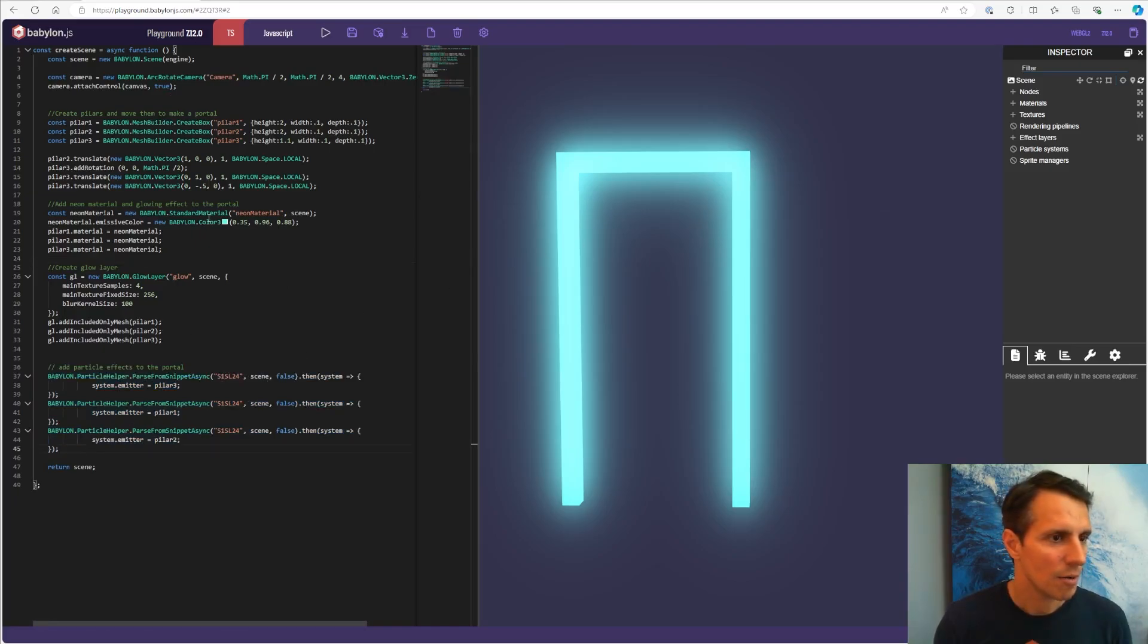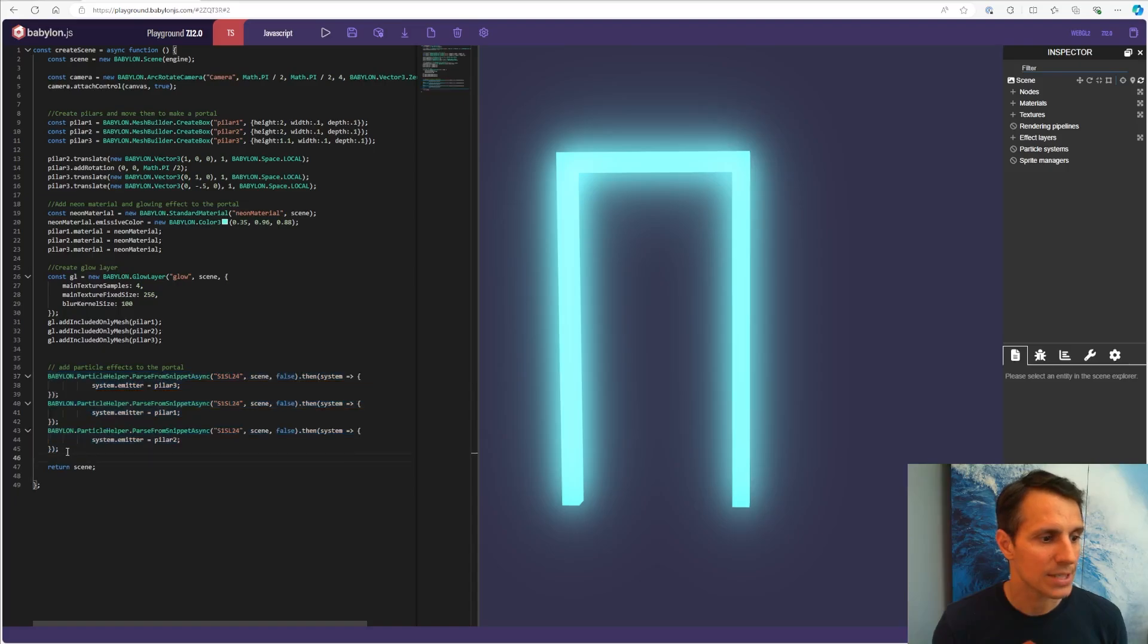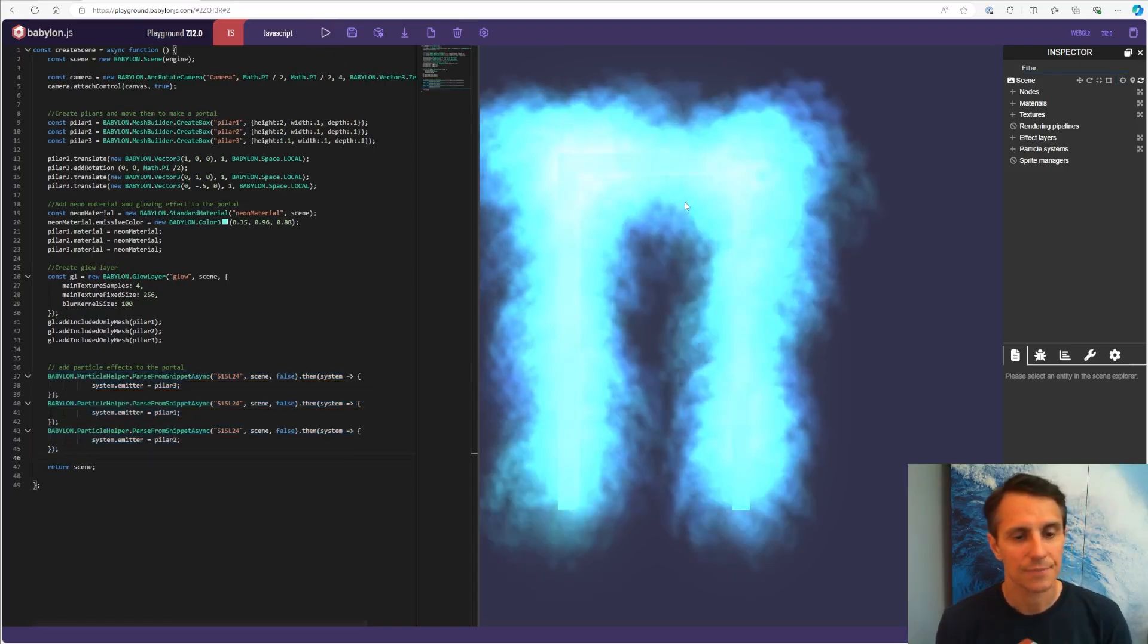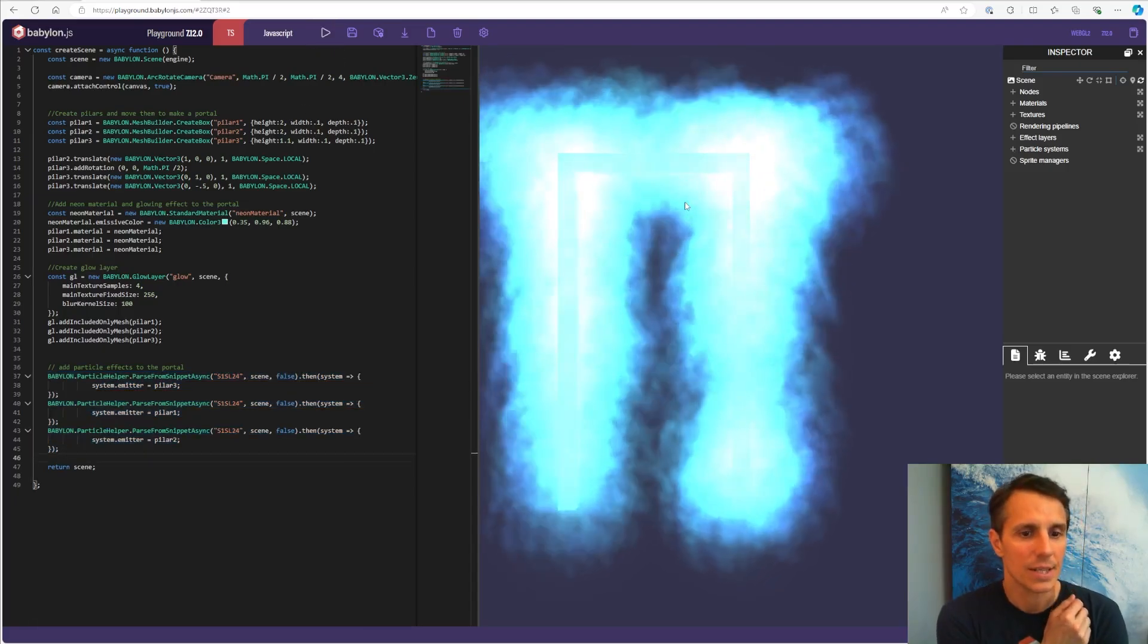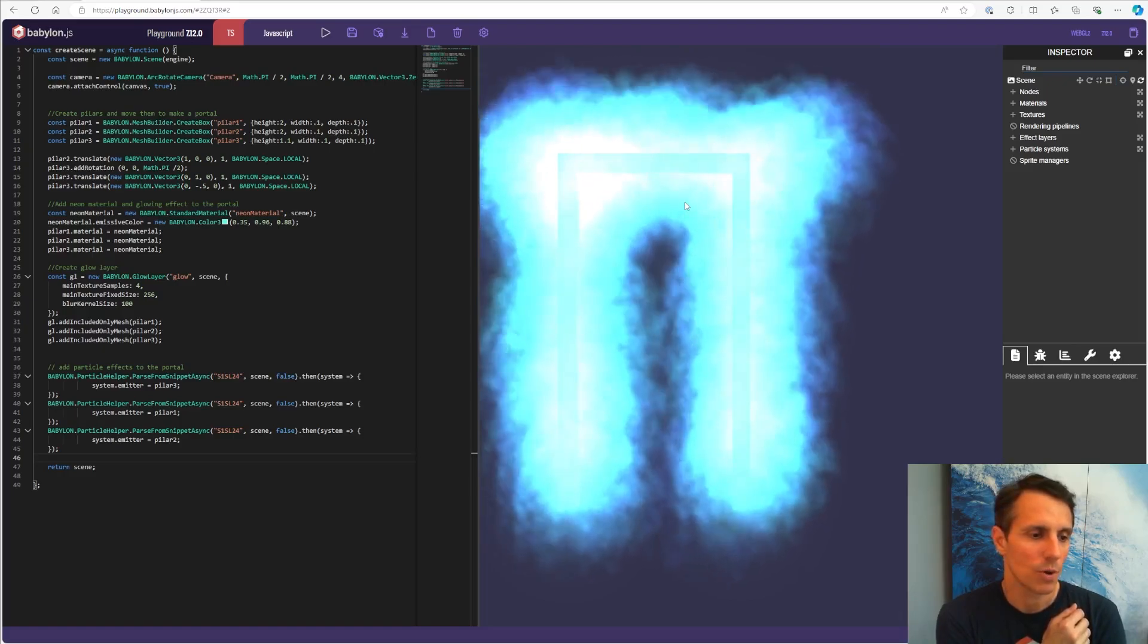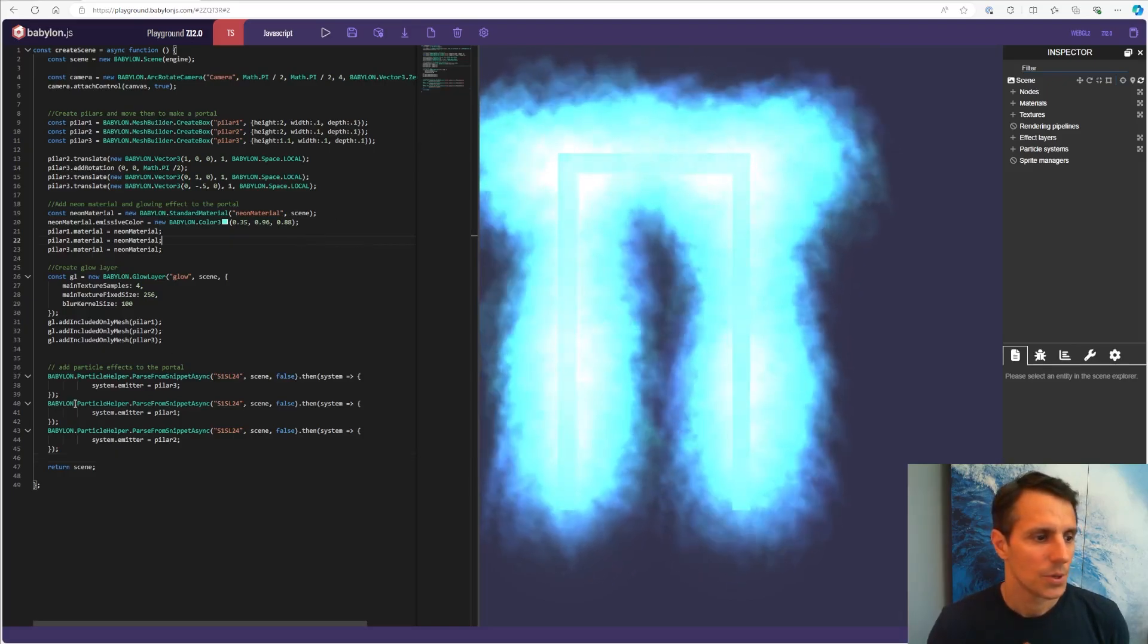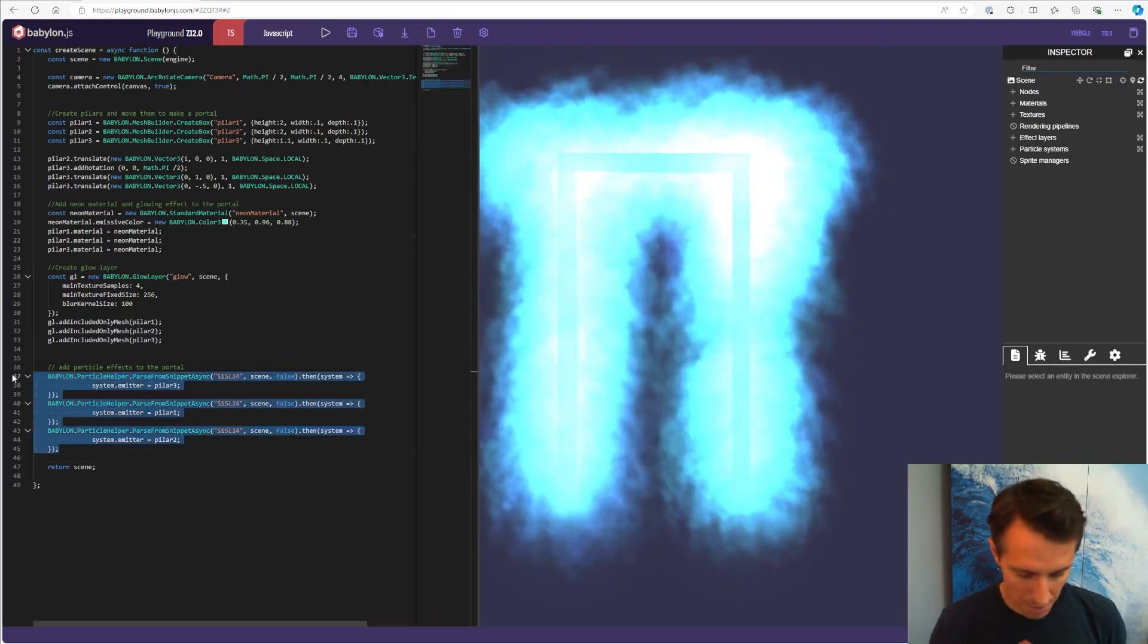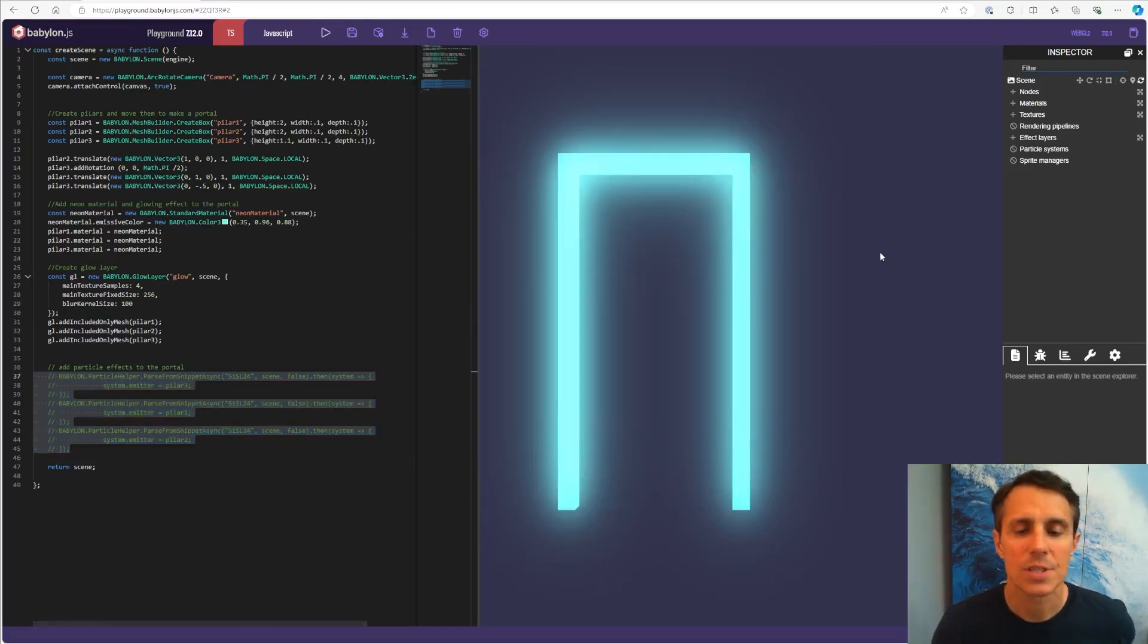So right now, let's see the final results. Once I'm going to add my particle systems, it's going to look like this. That's what we're going to do.